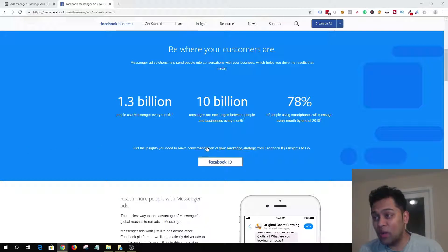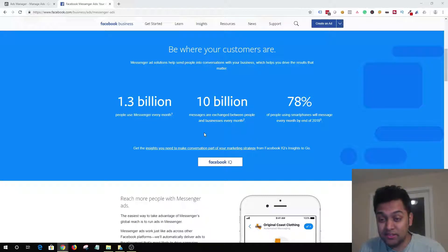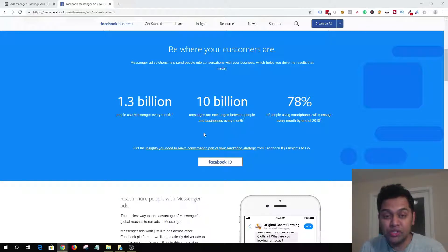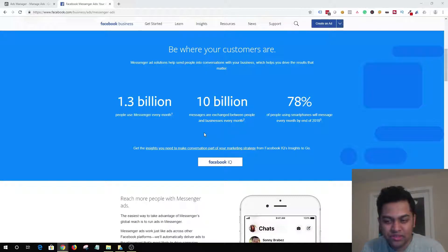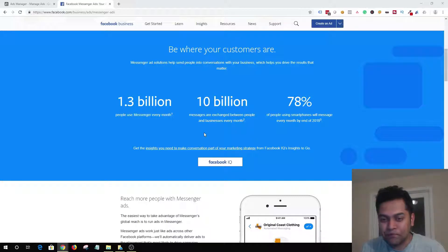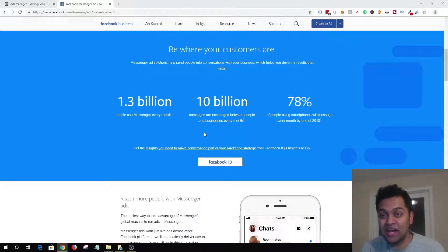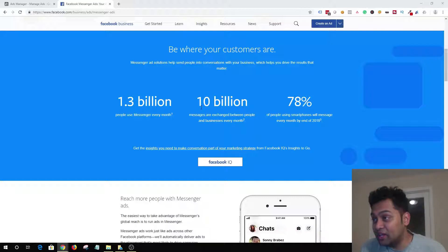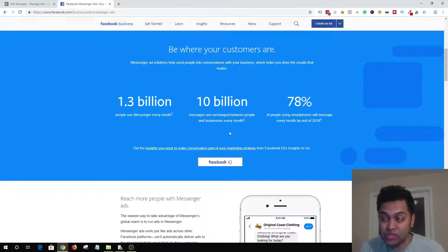The number one reason is there are 1.3 billion people using Messenger every month, and that's a lot of people. If you are a business, a brand, or an agency and you're tired of targeting the same audience on Facebook newsfeed and Instagram newsfeed, then Facebook Messenger is something you should definitely take into consideration. There are also 10 billion Messenger messages exchanged between people and businesses every month.